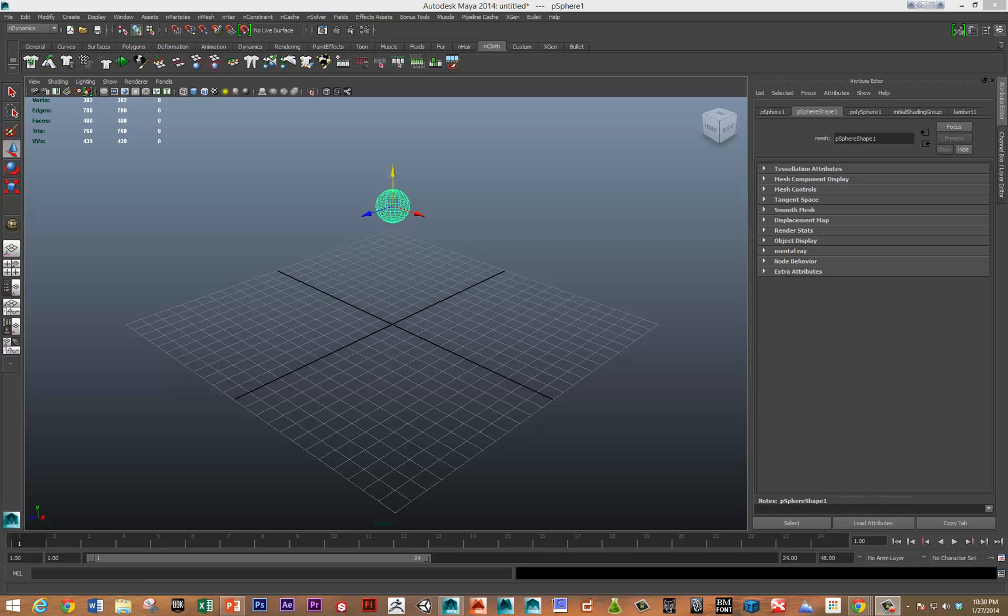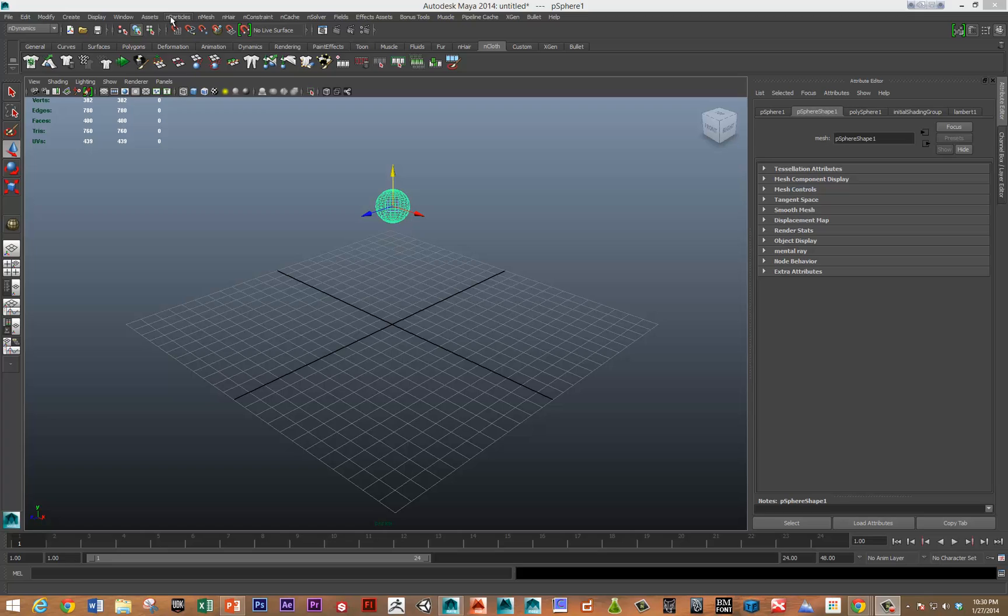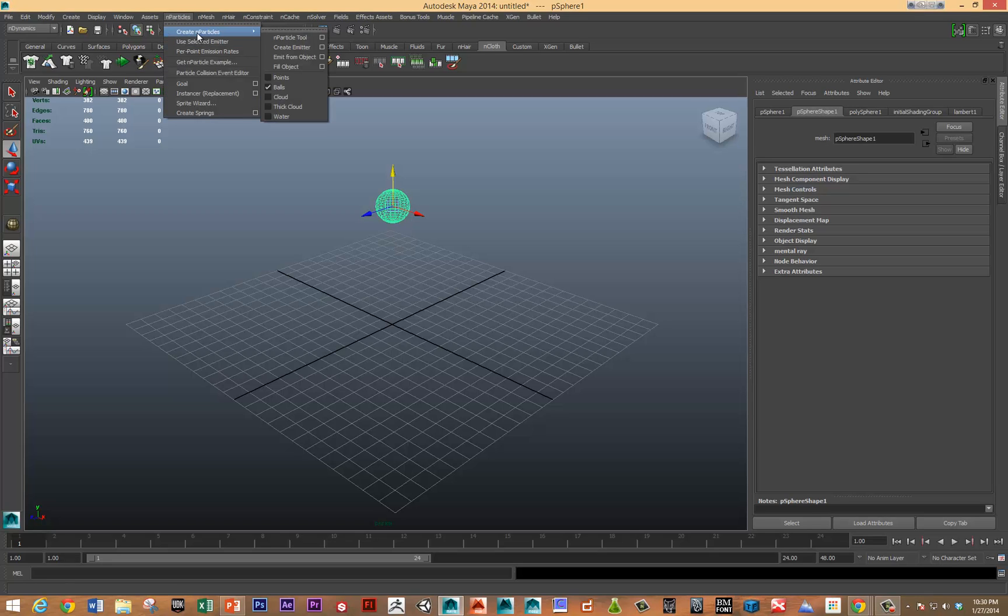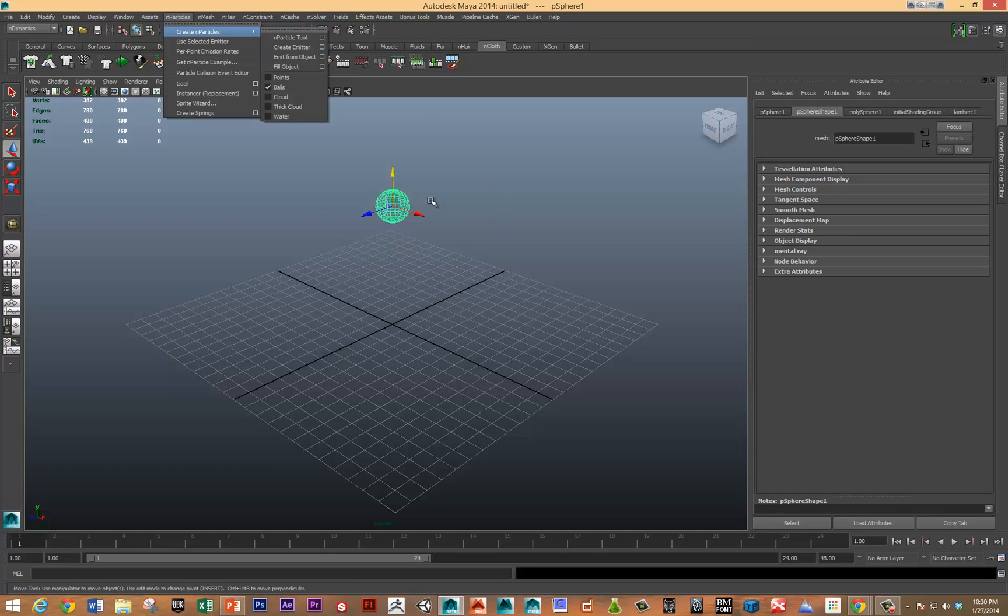Hi, this is Sean. In the second intro to particles video, I'm going to go over some of the particle attributes inside of the nucleus node. So let's get started. Last time we created particles in a couple different ways, and one of the ones that we did was creating an emitter or emitting from objects.